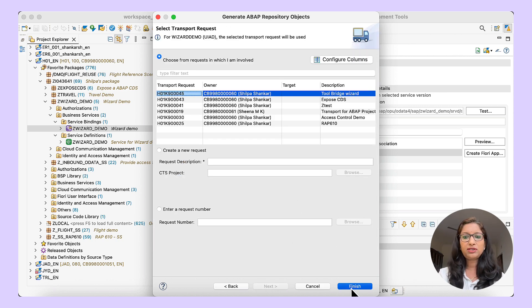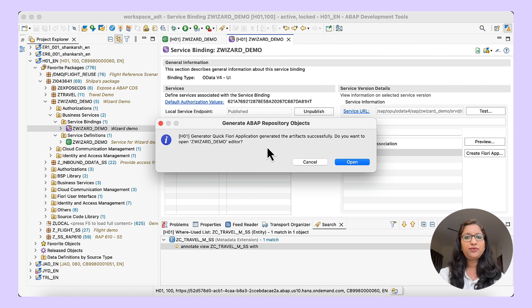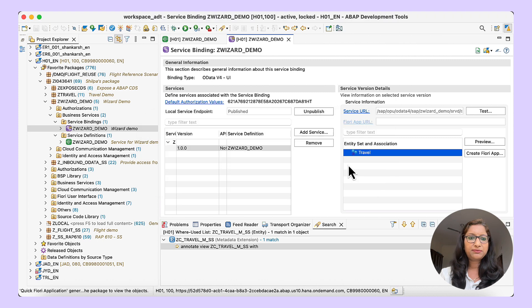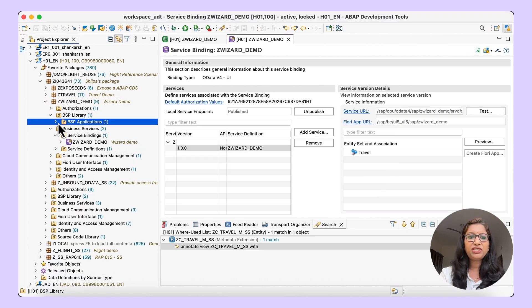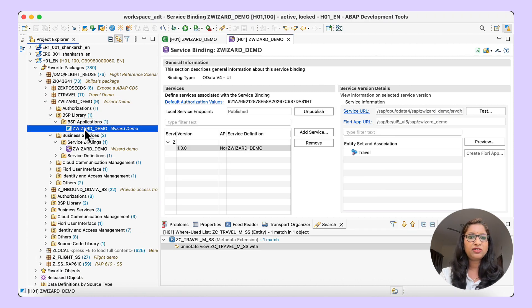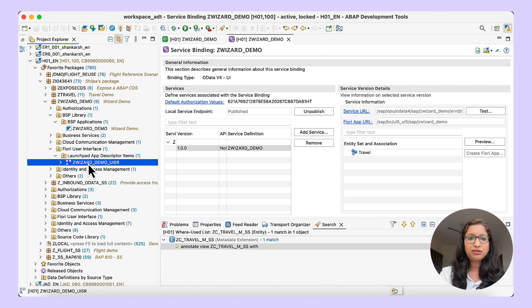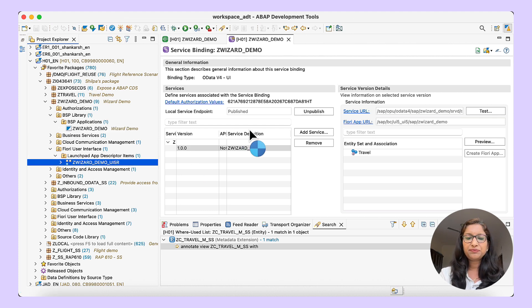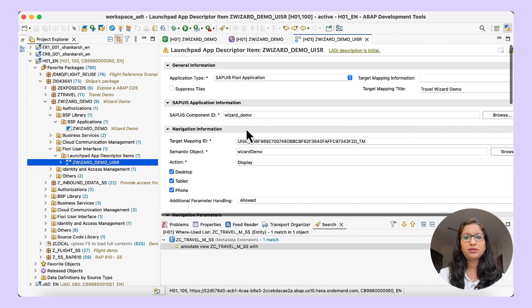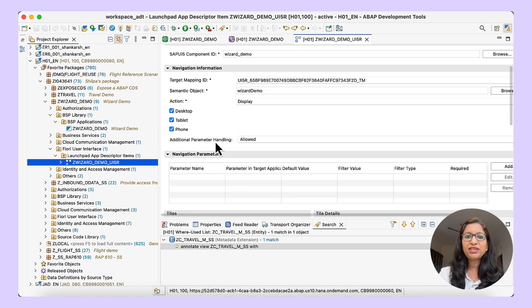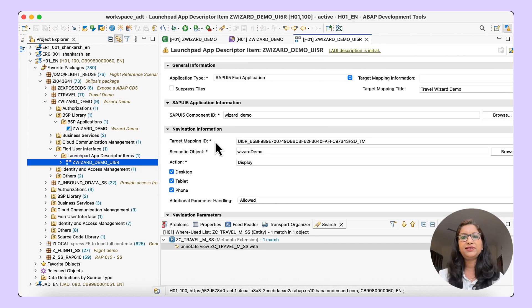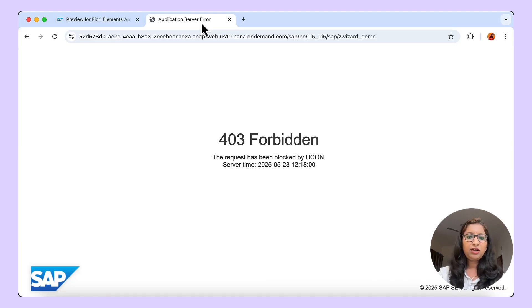Click on next, choose the transport request, and click on finish. You get a message that the artifacts have been successfully generated. You can see a new folder BSP library with the BSP application created — zWizard Demo is the application that has been deployed successfully. Additionally, you can also see the launchpad app descriptor that is created. This has all the details about the Fiori UI application as well as the Fiori launchpad settings that we had given for the generator. Now let us run this BSP application and see how it comes up.